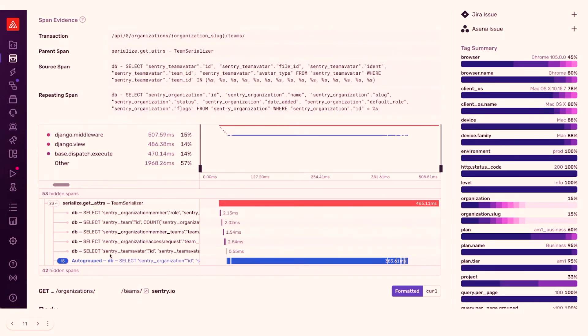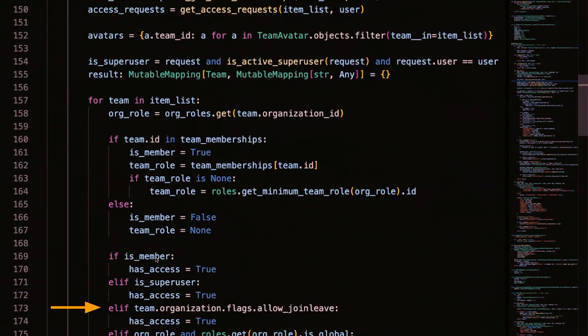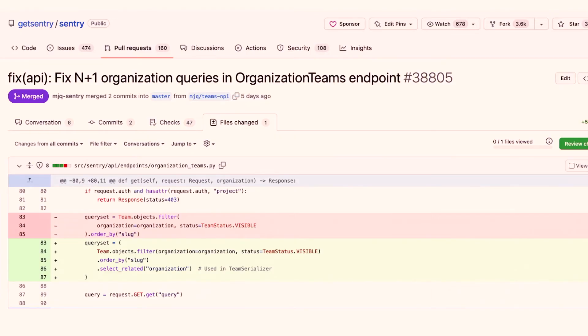Looking down these spans, I see Sentry Team Avatar ID. I go into my code — up at the top we have Avatars Team ID, and here is the code loop that's causing this n plus one problem. Simple fix: add a SQL join, and voila, our n plus one is fixed.